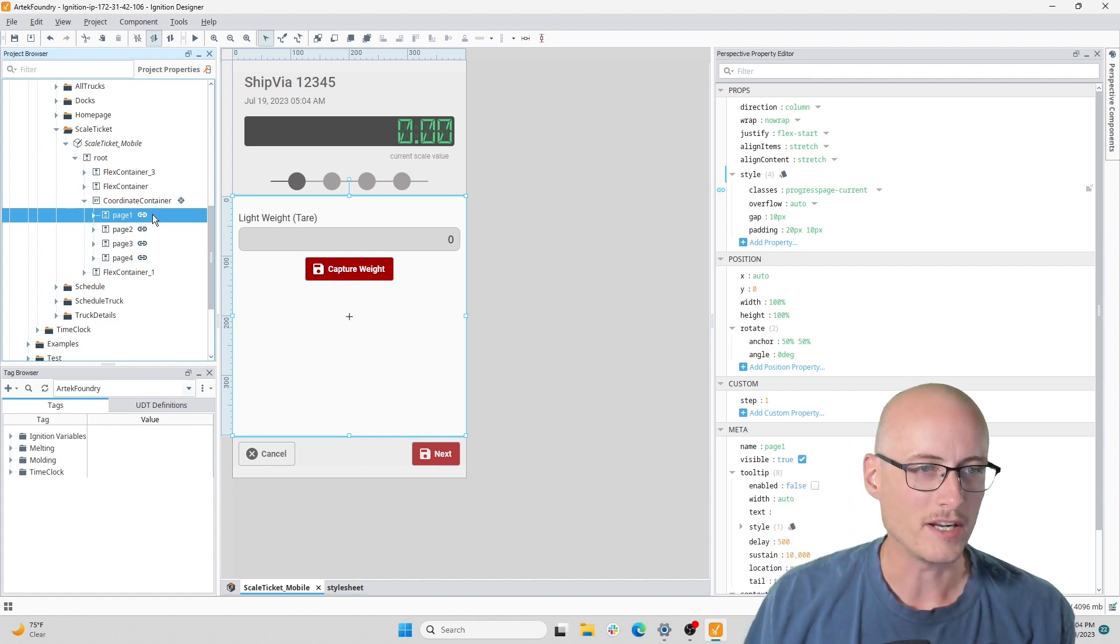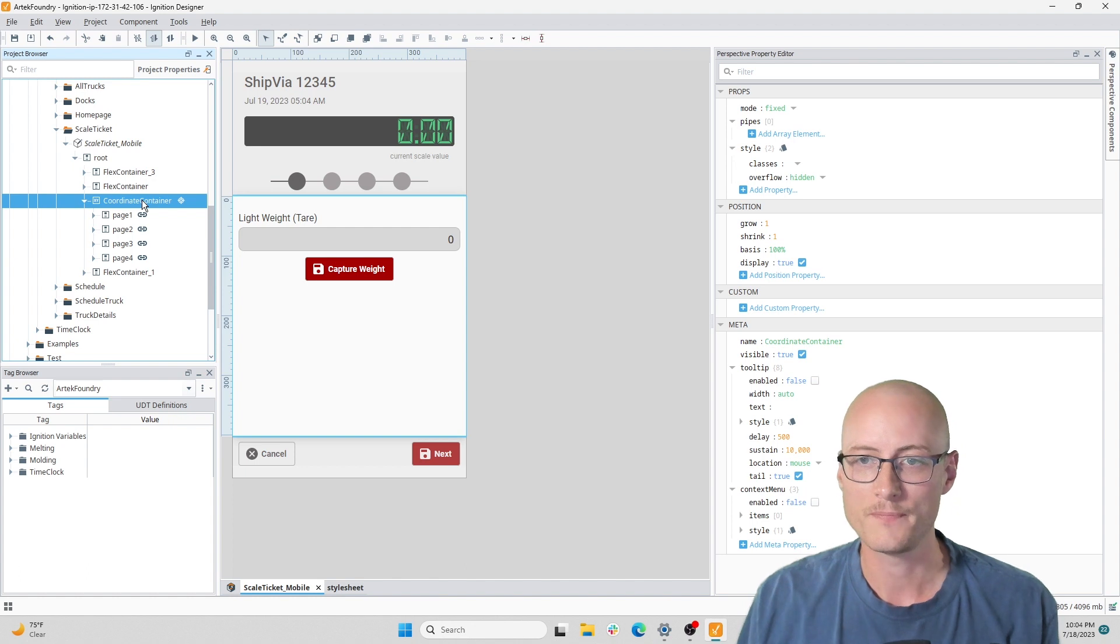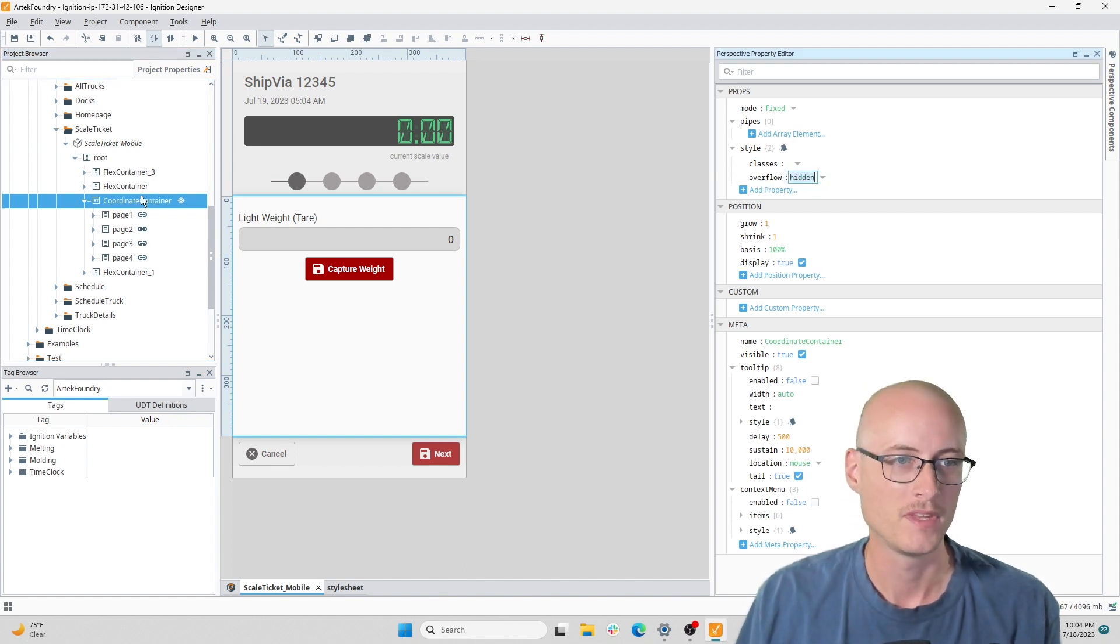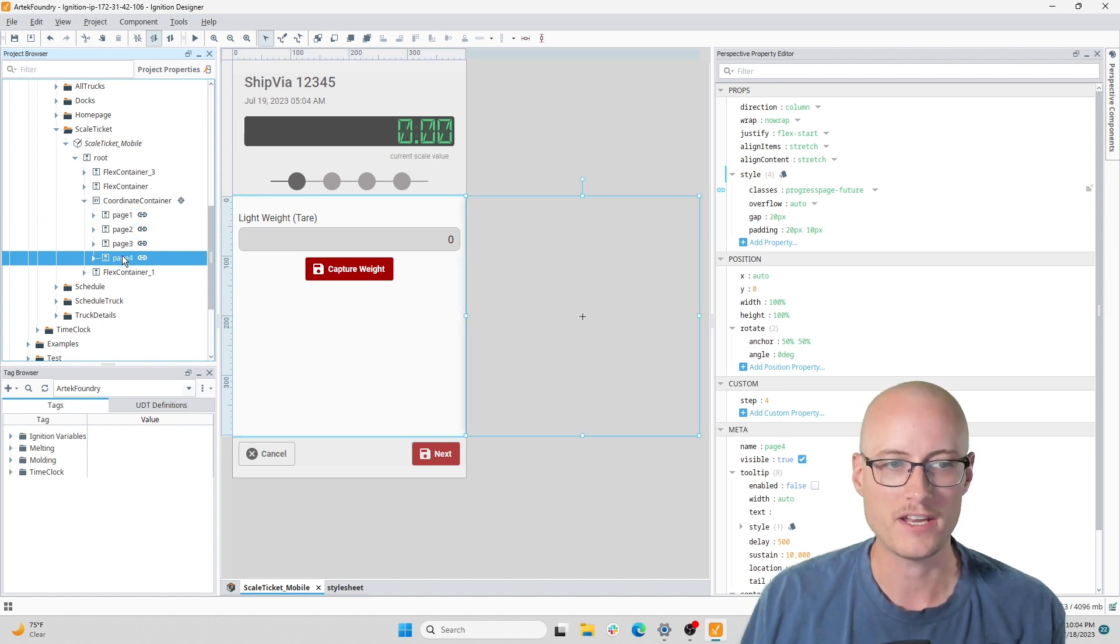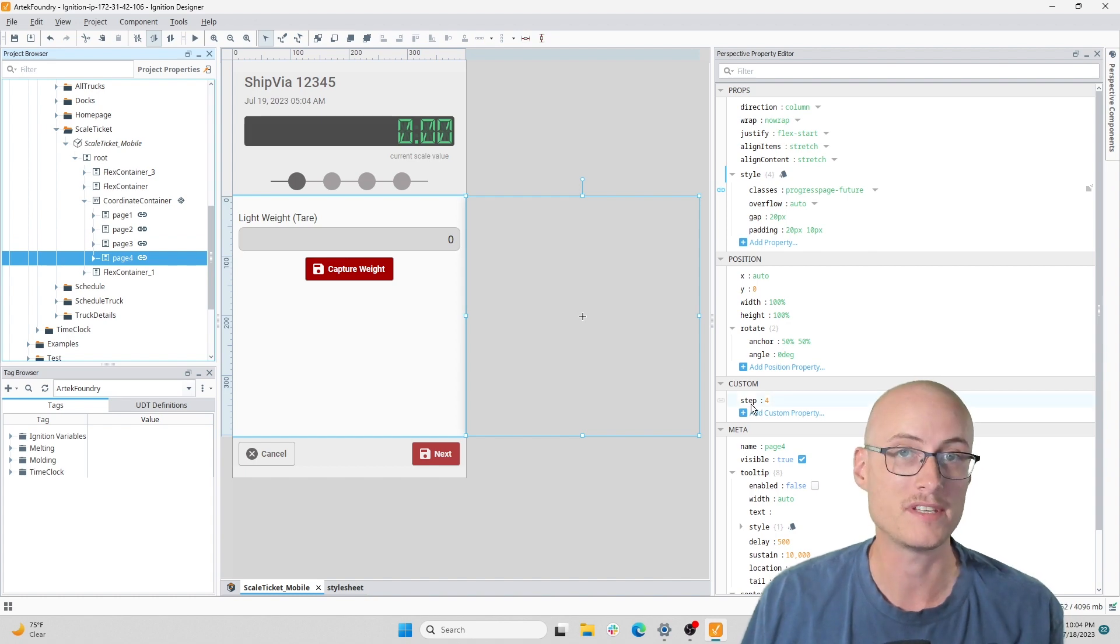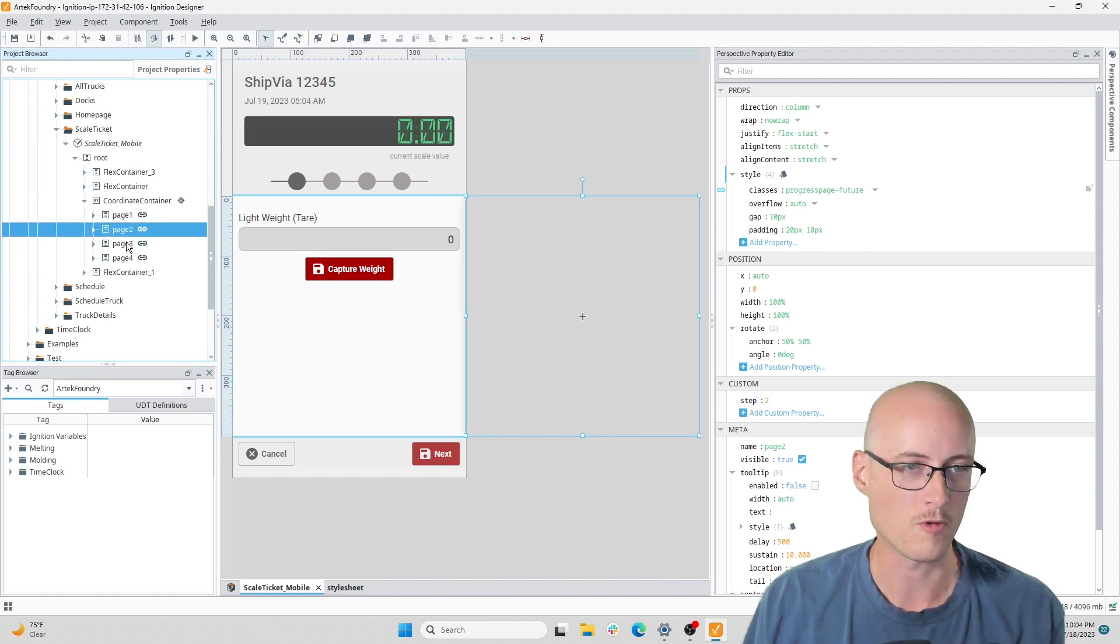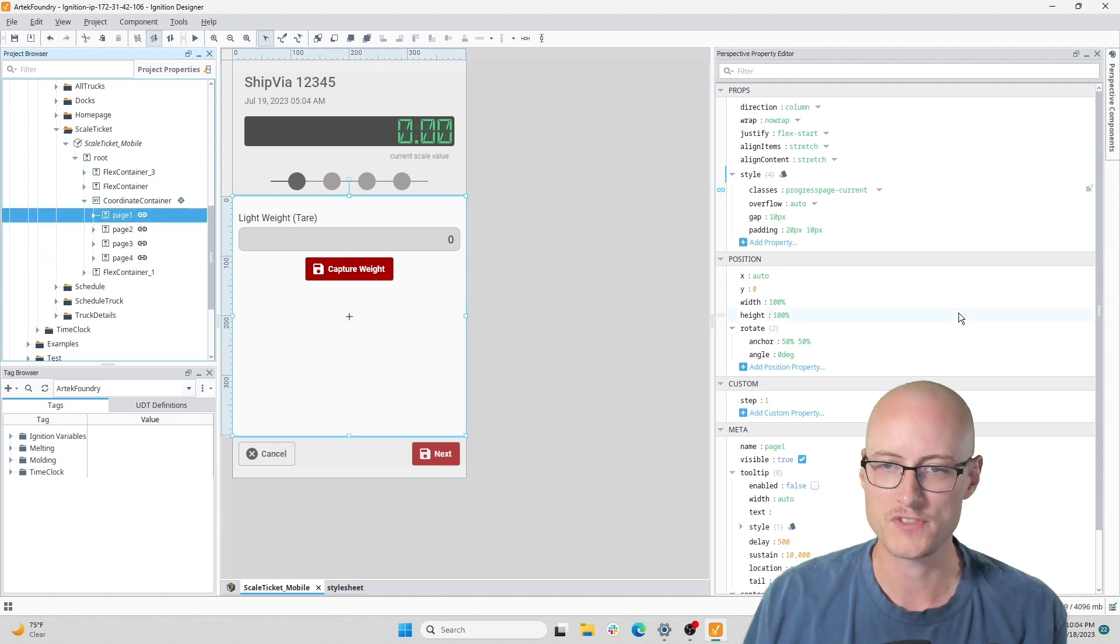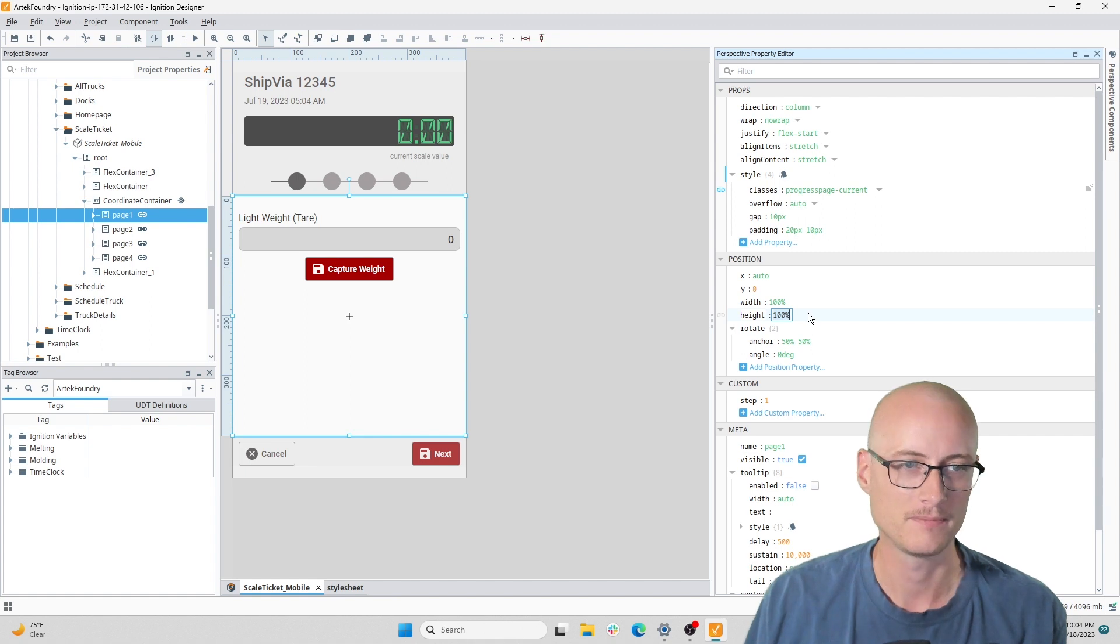The first thing to look at is this coordinate container, which has overflow set to hidden. Inside that coordinate container I have each of my pages, and these all have a custom property called step which numbers them one through four. The positioning on each of these pages needs to have X set to auto, Y is zero, and width and height are both 100 percent.